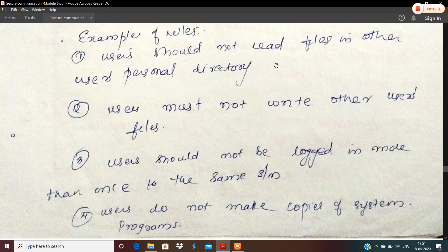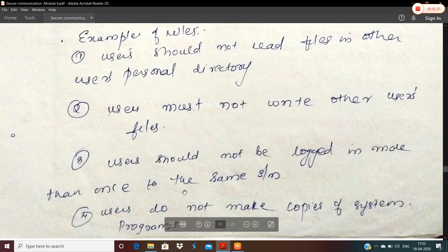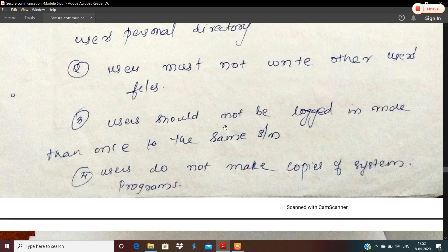For example, there should be no personal directory that another user can read — that is a basic rule. If we have a private file that another user can read, that is an intrusion. Users should not write on other users' files. Users should not be logged in more than once to the same system. If any of these rules are violated, there is an intrusion suspected.